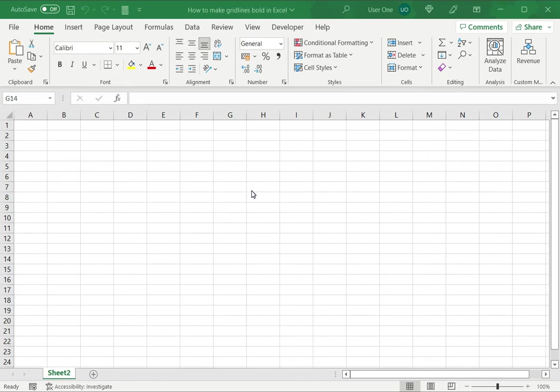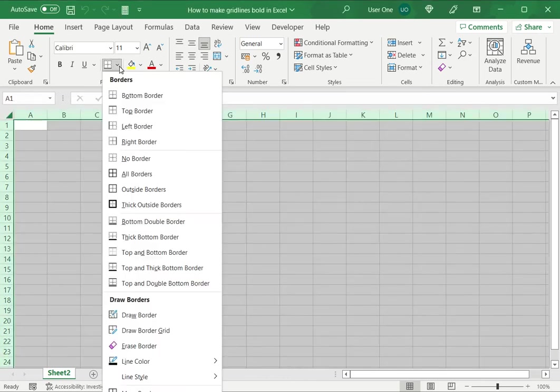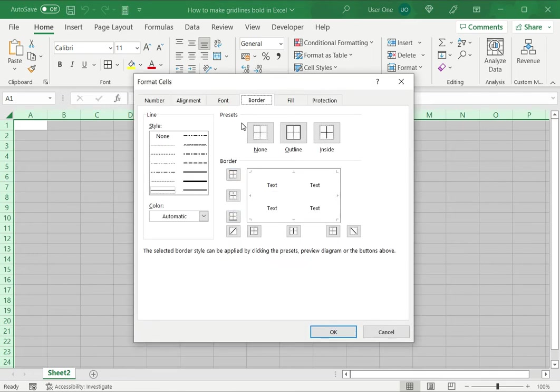To do that we'll select the entire sheet and go to the home menu under format, then go to more borders. This opens the format cells window, which is also accessible from the right click context menu.